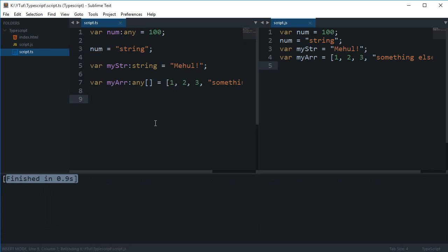So that's pretty much how you do the basic data type manipulation with TypeScript. That's all for this tutorial, and in the next tutorial we'll be discussing some more cool features and how-to's on TypeScript. I'll see you then.